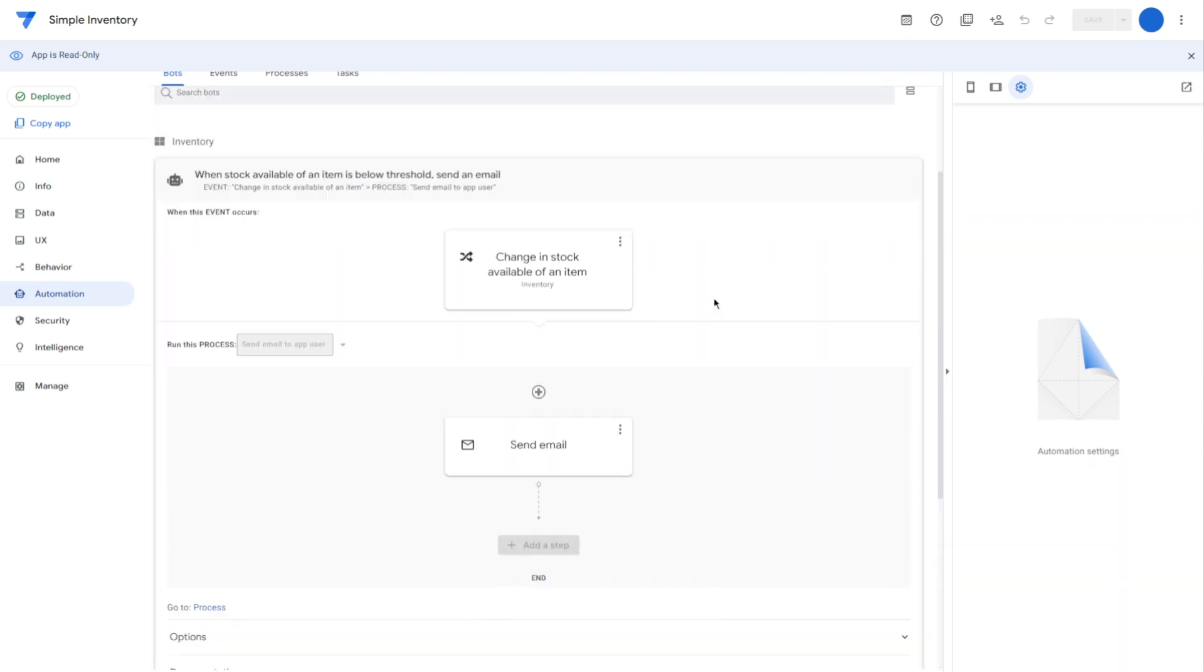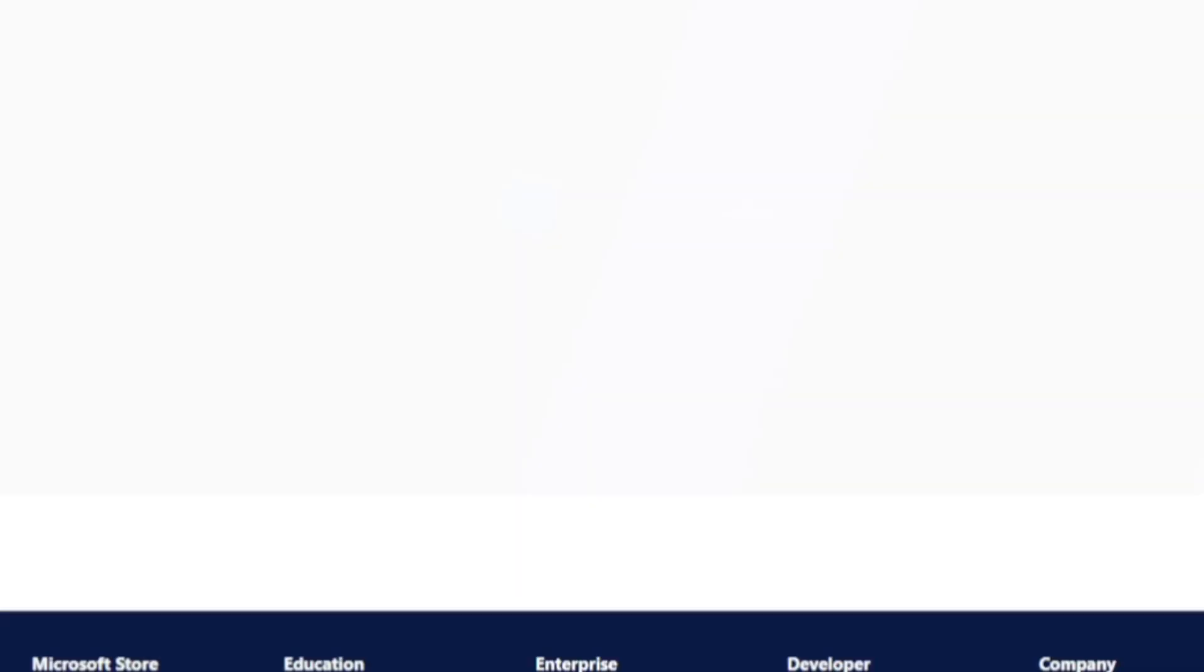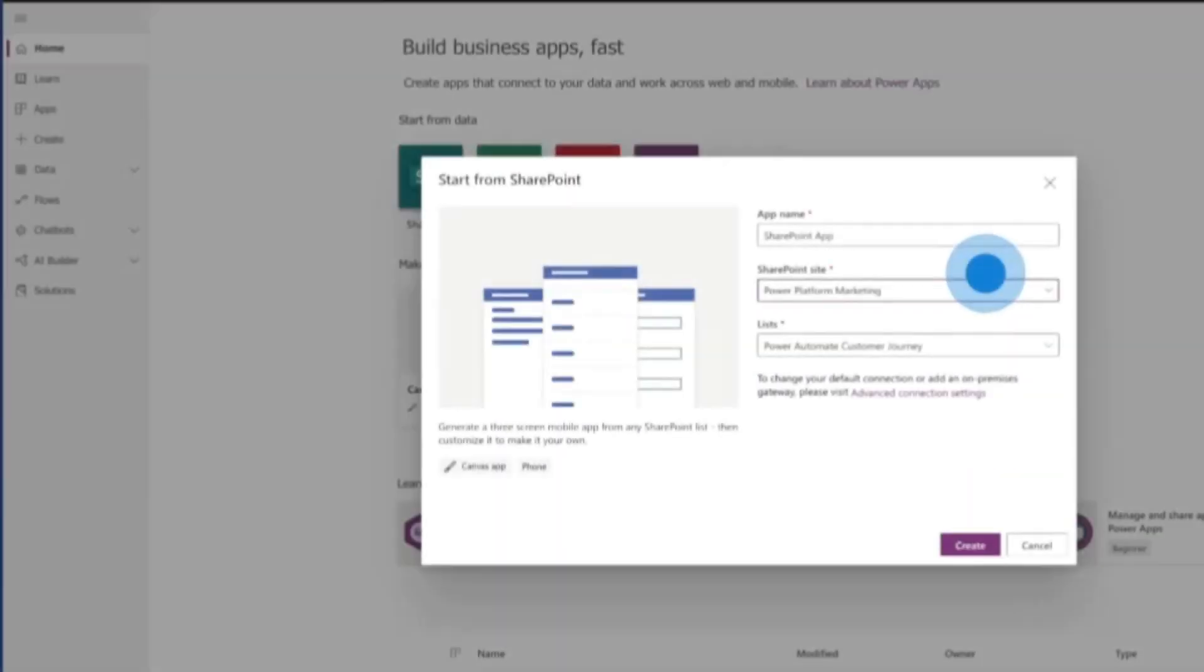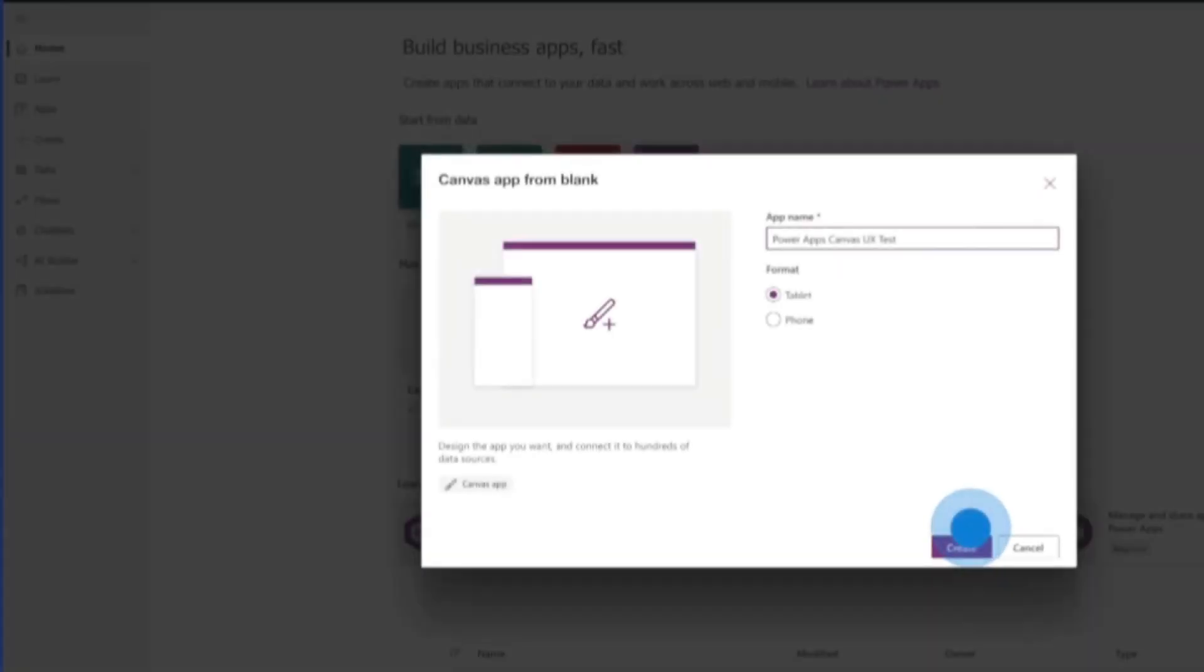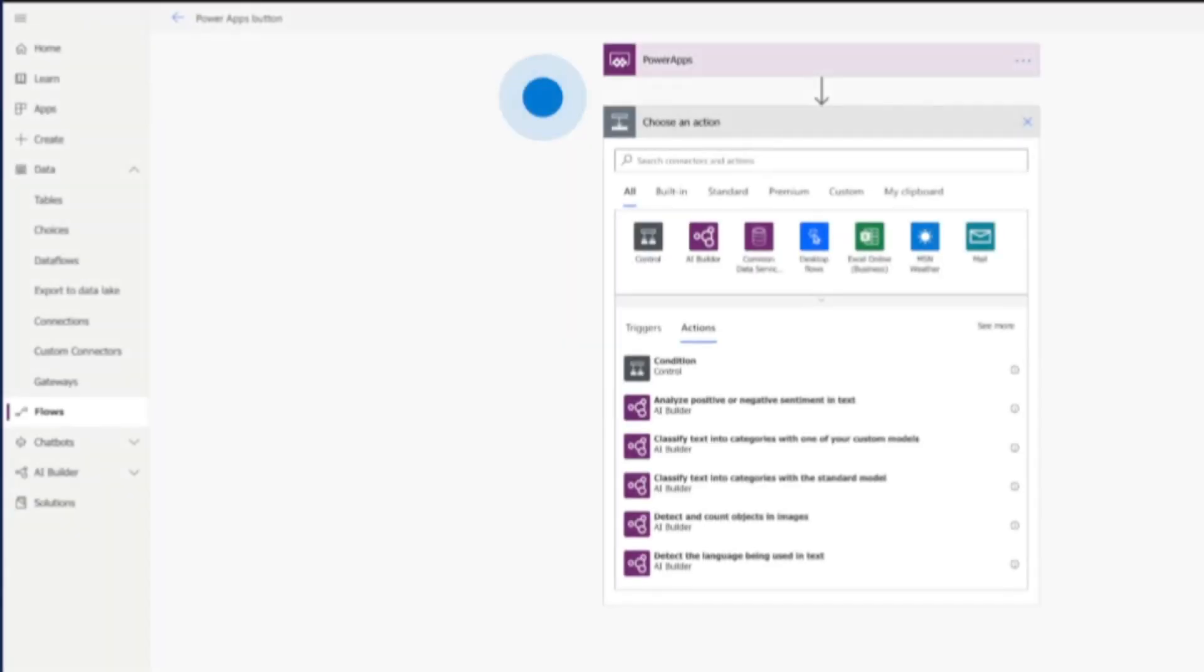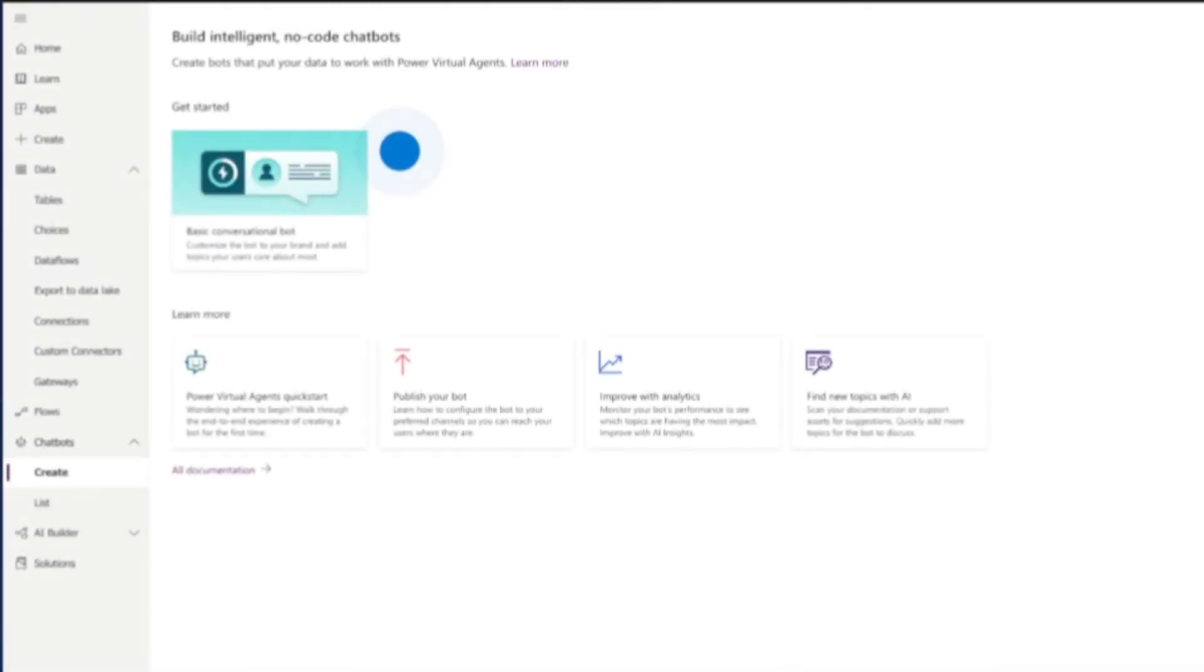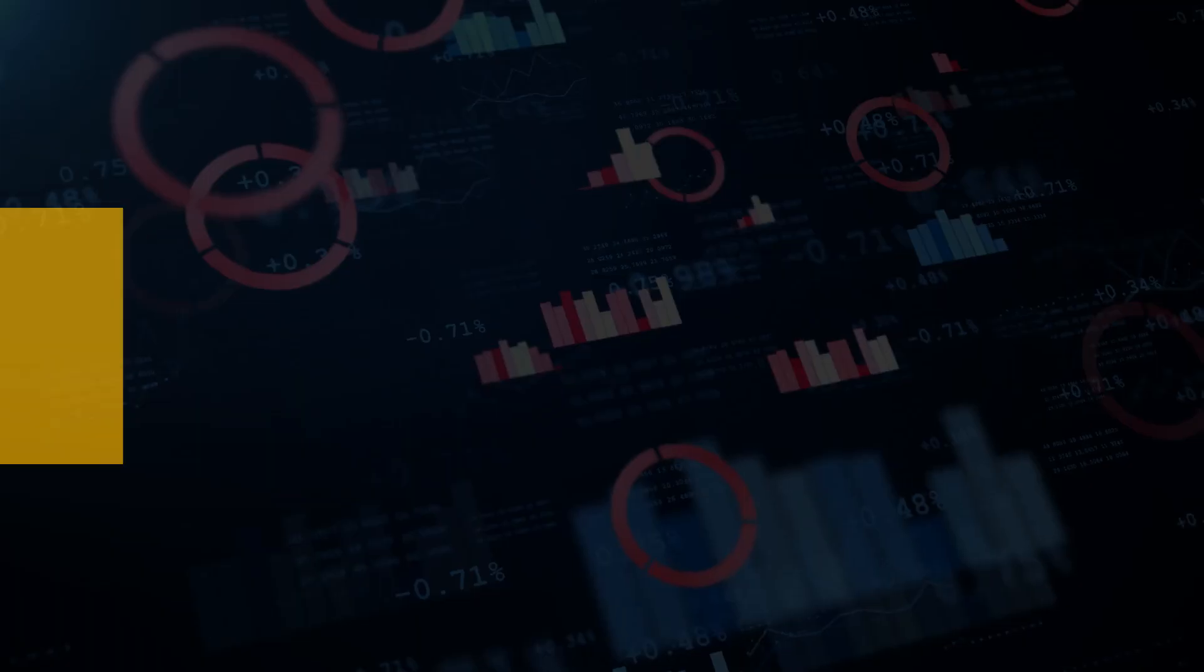On the other hand, PowerApps offers extensive customization capabilities that allow developers to create highly tailored applications. It supports complex business logic through an advanced expression language, making it suitable for organizations that need intricate workflows and integration across Microsoft services like SharePoint and Dynamics 365.